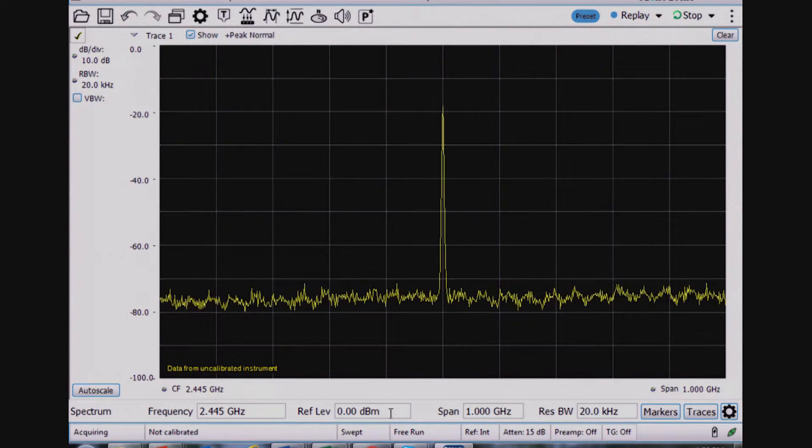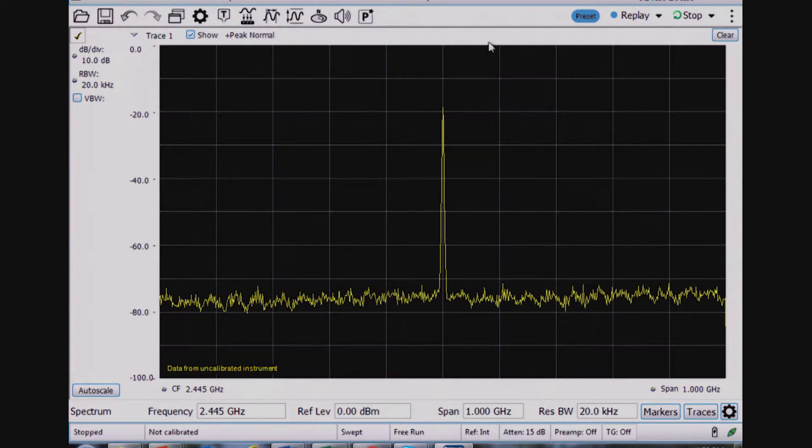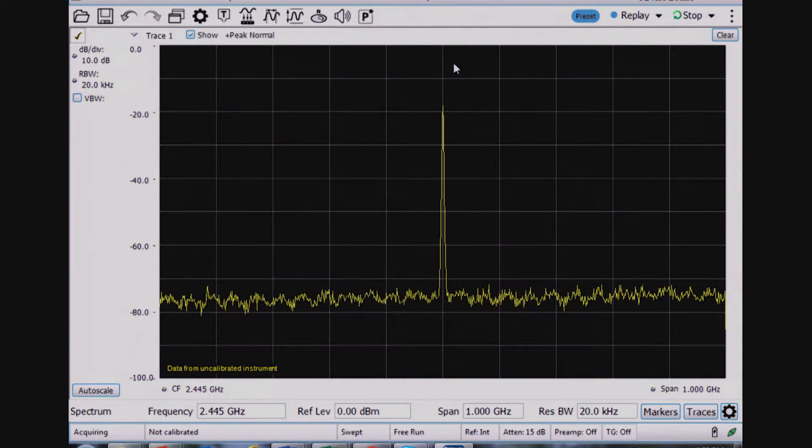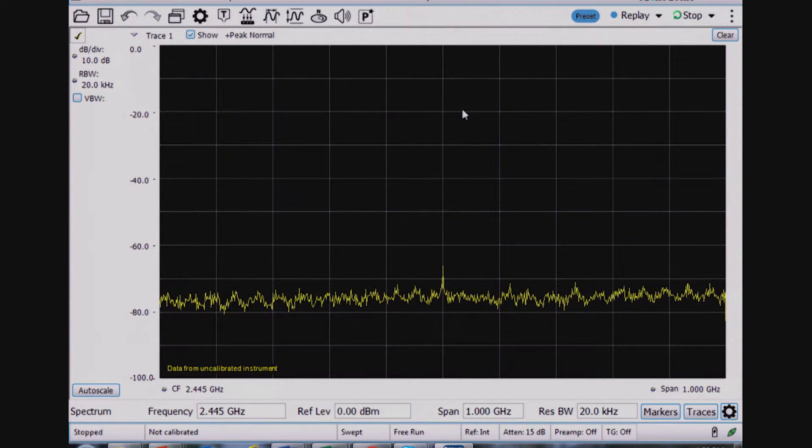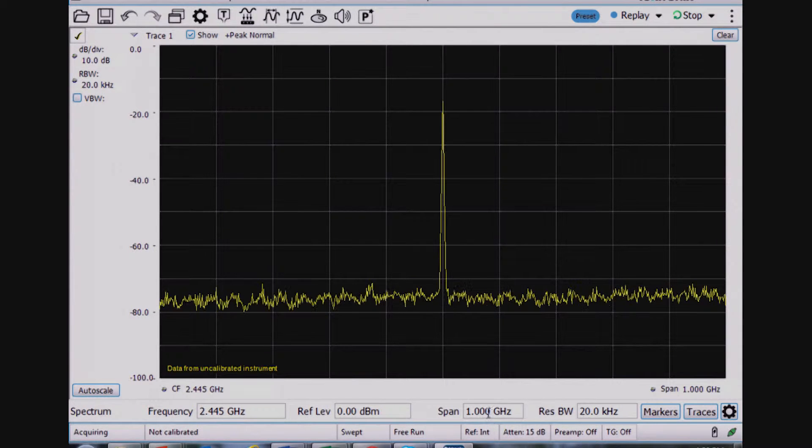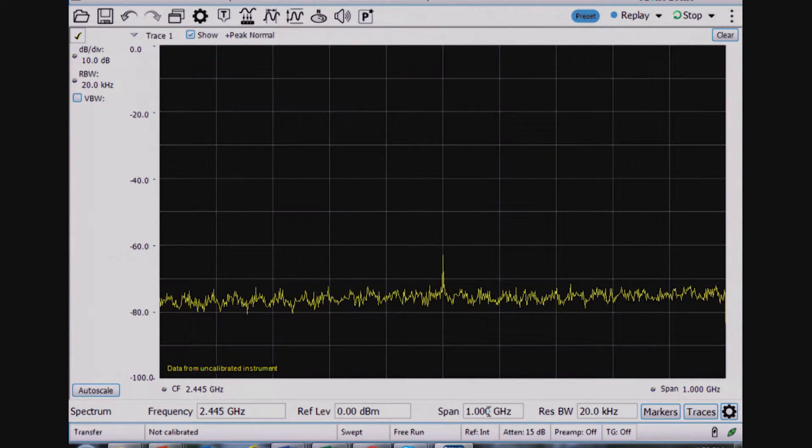The reference level controls the maximum amplitude level set on the top of the screen. And then the span right now is set for a gigahertz.